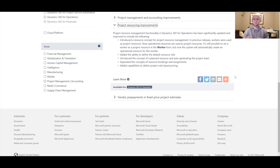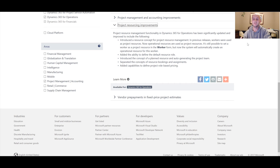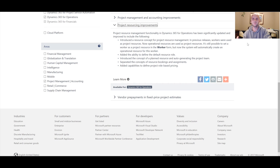Hello everybody, let's get straight to it. Today we're going to review project resource improvements as statements posted on roadmap.dynamics.com. In particular, we're going to look at this statement: 'Introduced a resource concept for project resource management. In previous releases, workers were used as project resources. Now operational resources are used as project resources. It is still possible to set a worker as a project resource in the workers form, but now the system will automatically create an operational resource for this worker.'